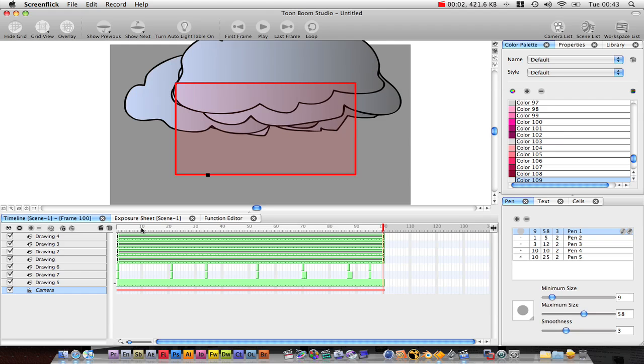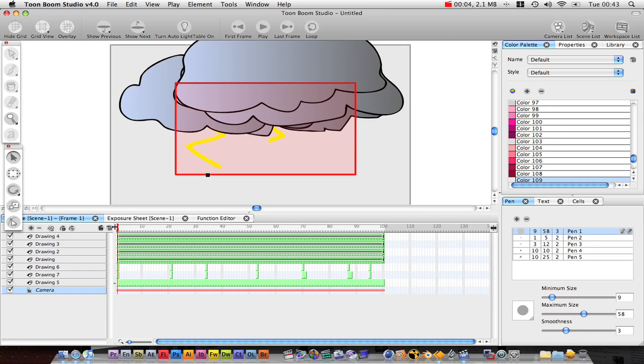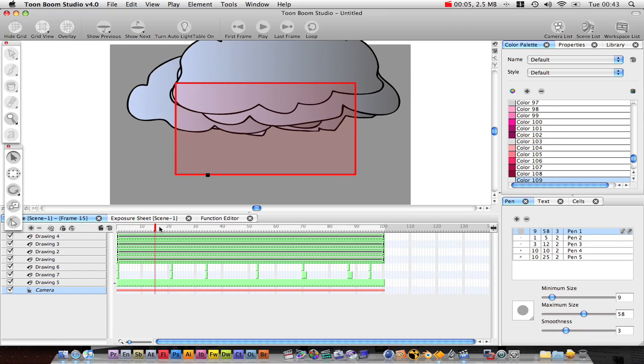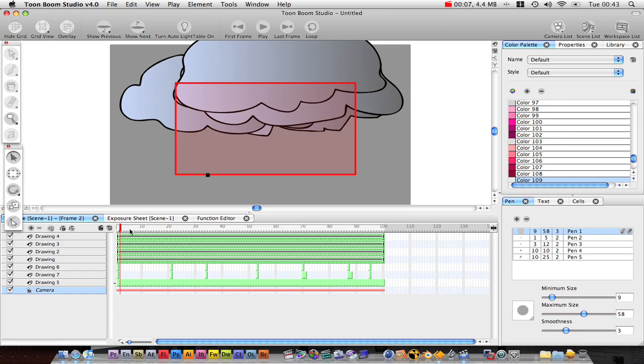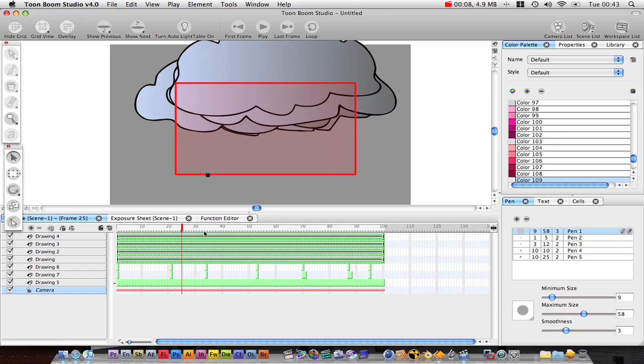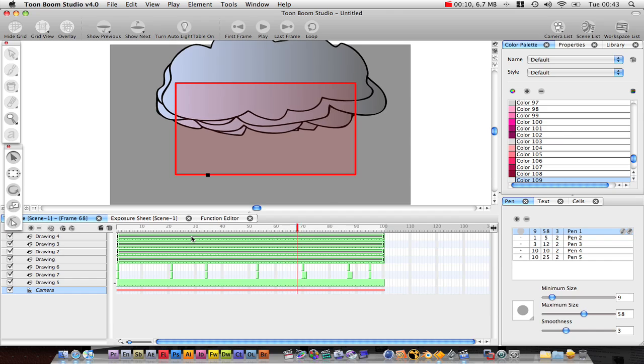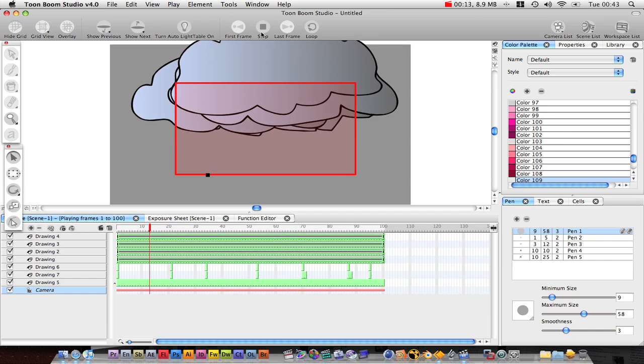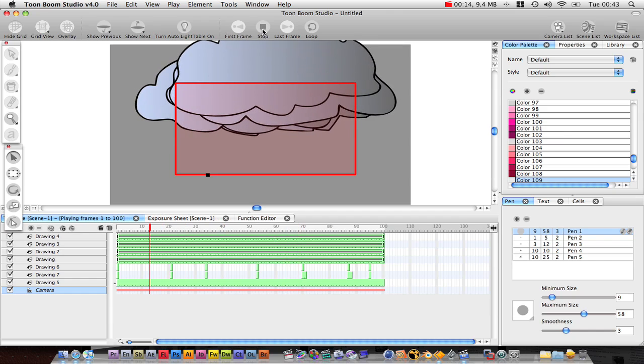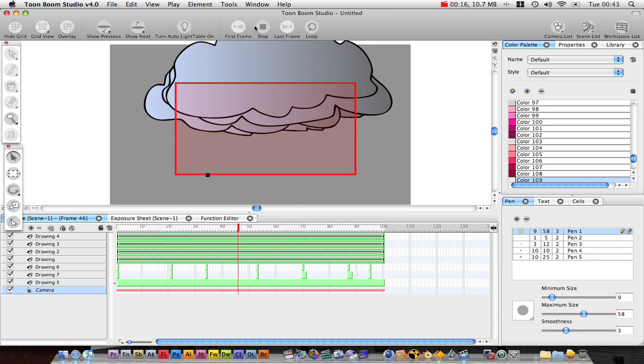Hi people, part 2 of creating our storm. I haven't done anything since we left off. We've got this cool little animation where we've got a storm going on. Pretty cool stuff.